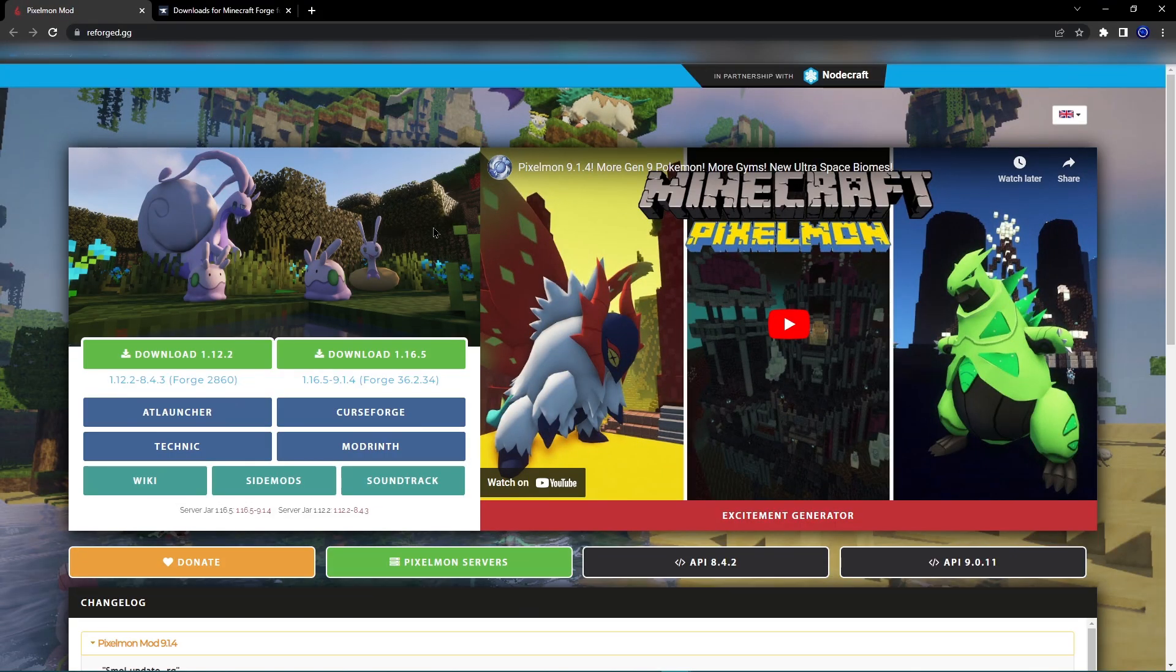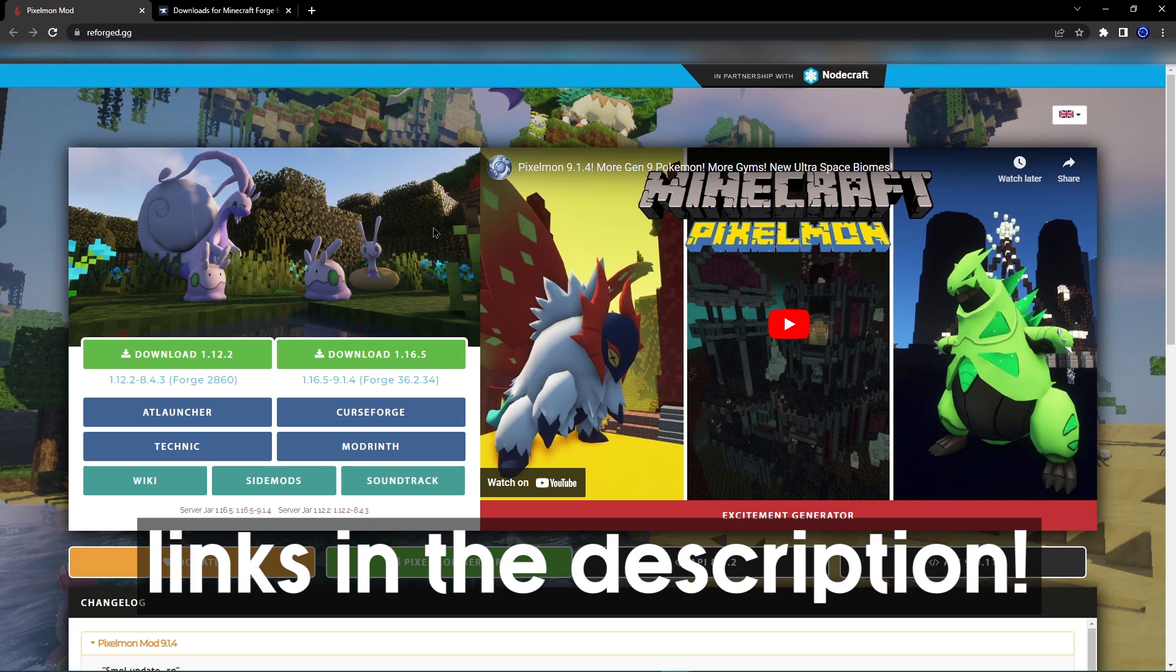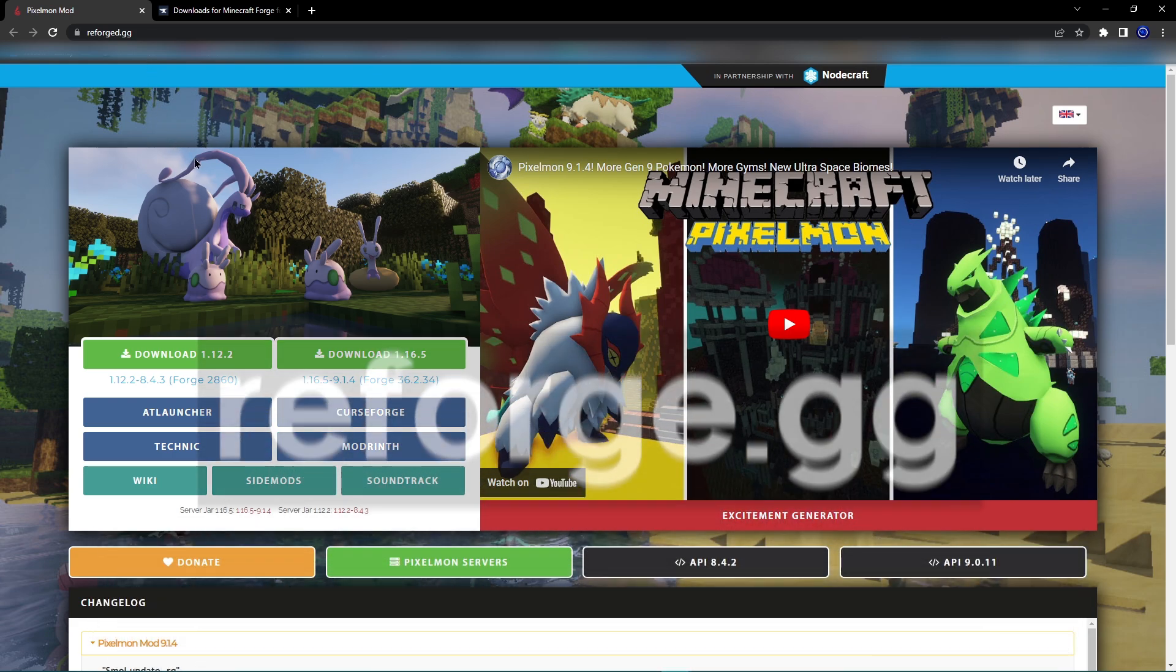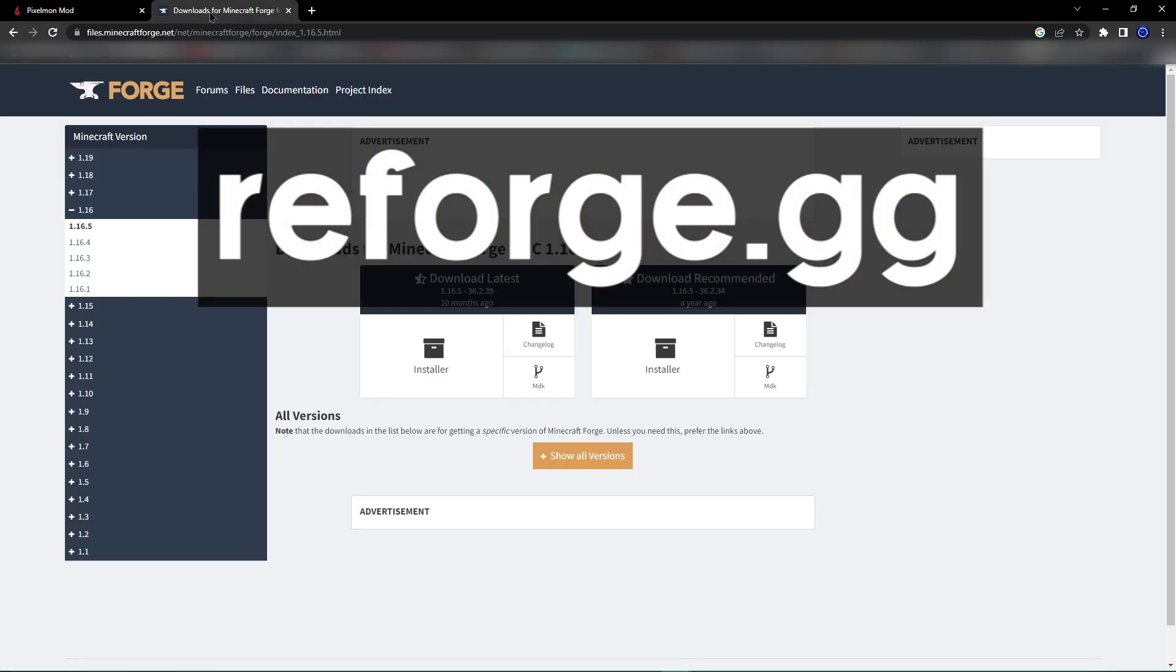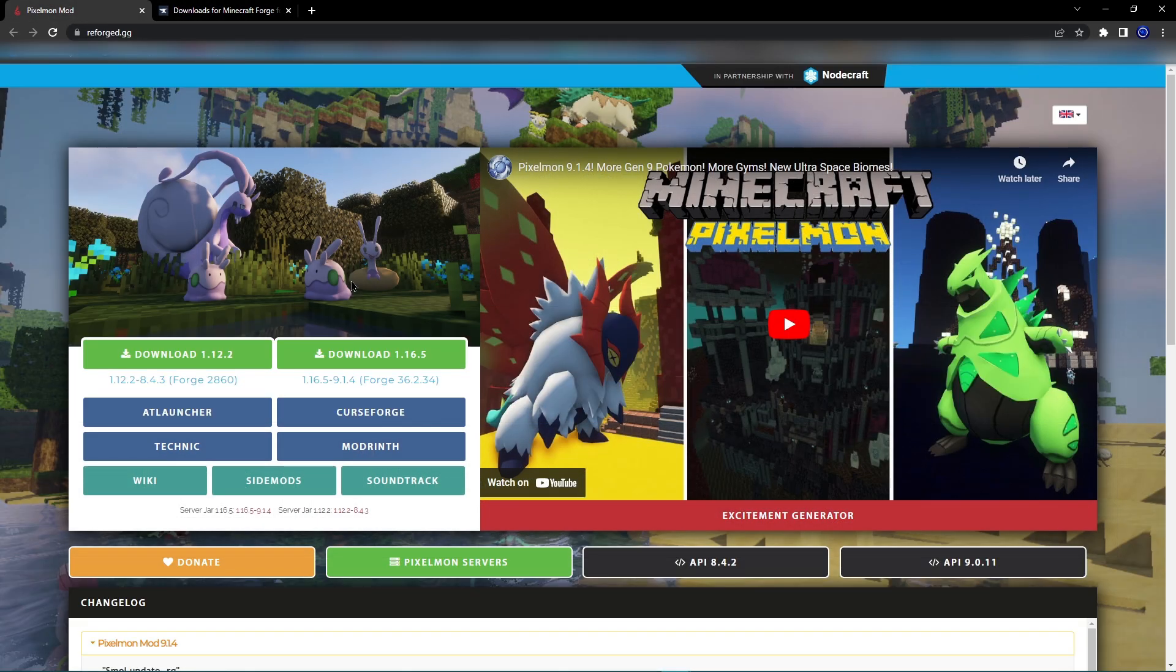For this video, all of the links that we are going to be using will be down in the description. To start with, you want to just open up both the links of reforge.gg and the Minecraft Forge download.